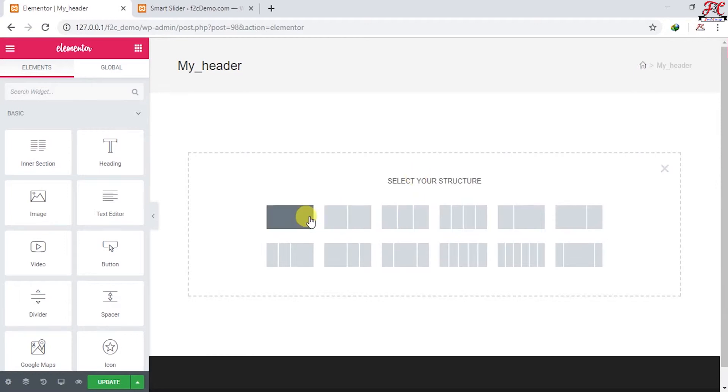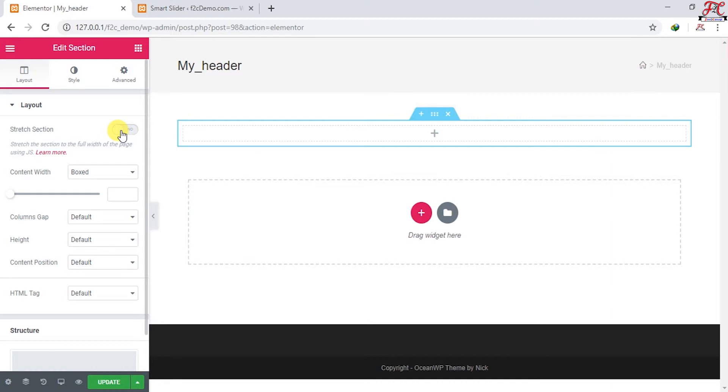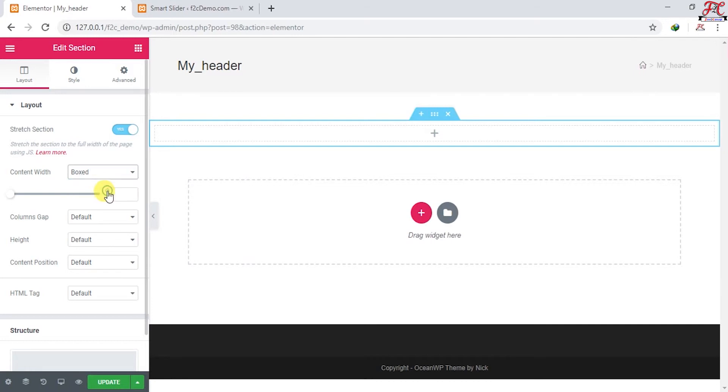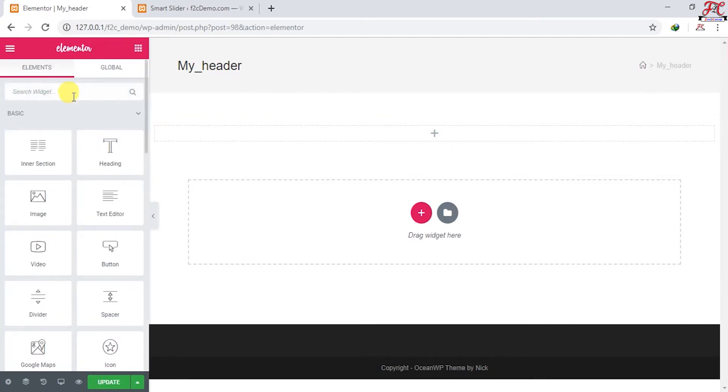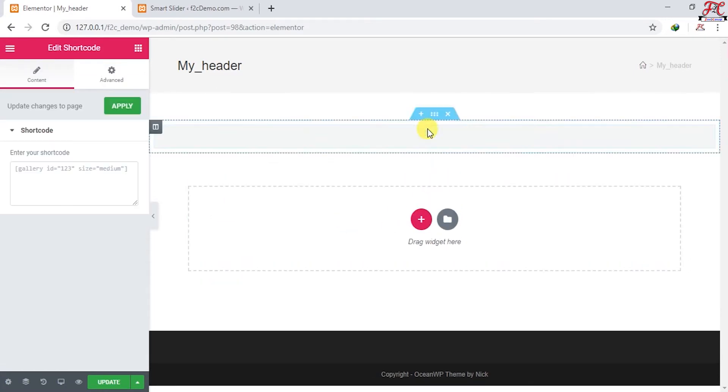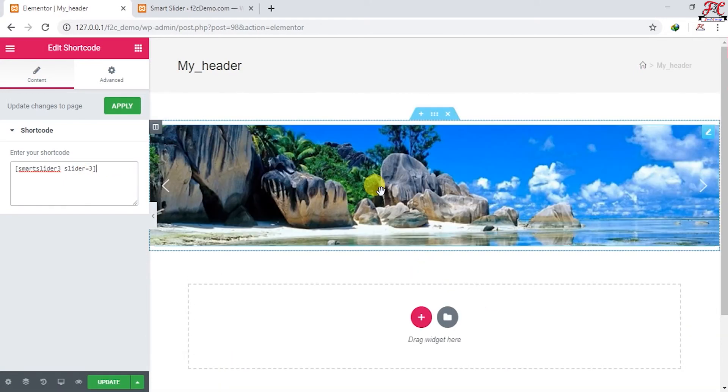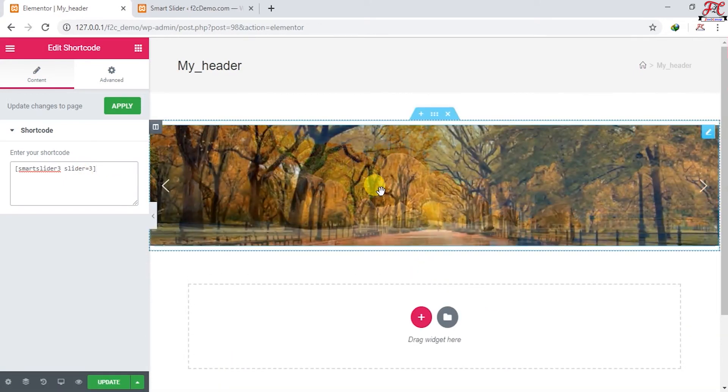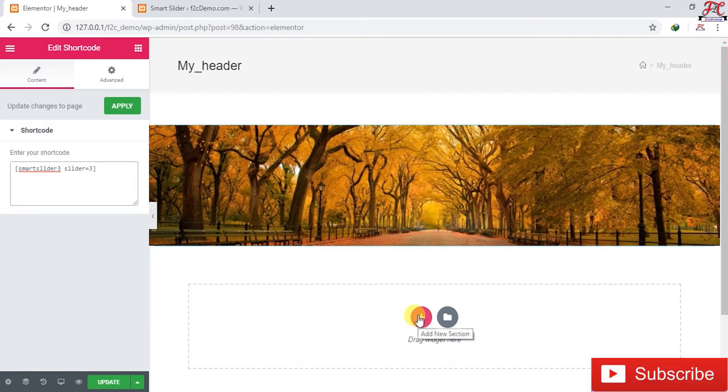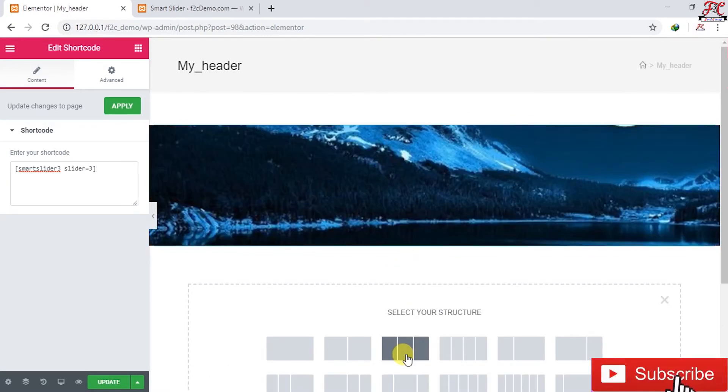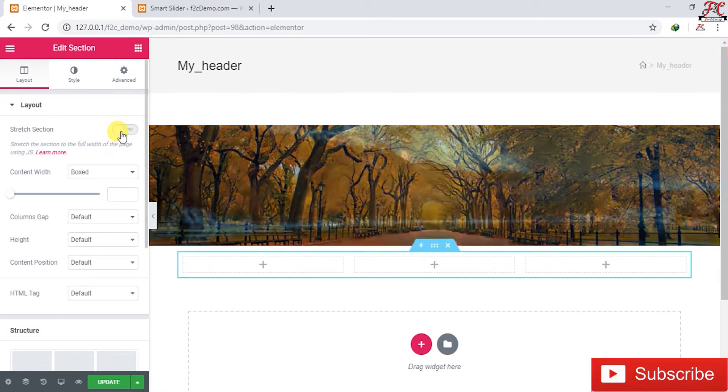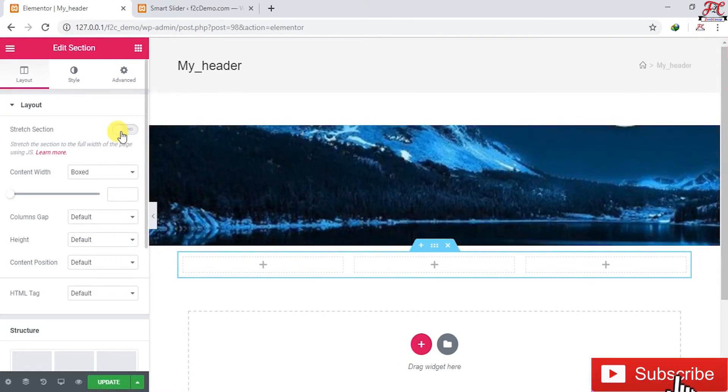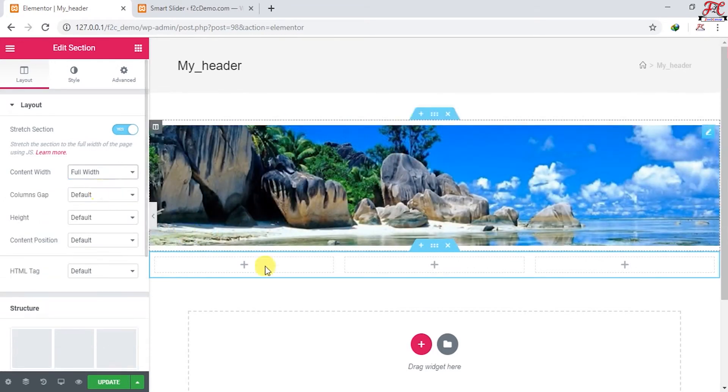Now we can go back to Elementor. First add a new section. We don't forget to stretch it to make it full width. Stretch and change contained width to full width. Go to Shortcode, put it there and paste our shortcode. This is our slideshow. Now we're going to add a new section using this structure with the three columns. As usual, stretch it and change it to full width.